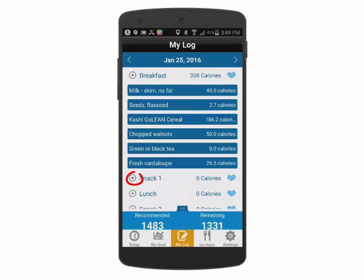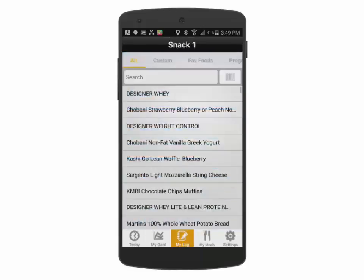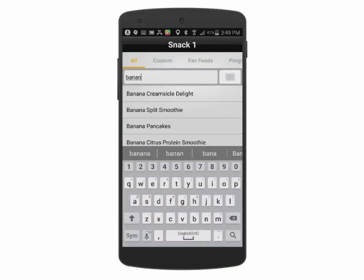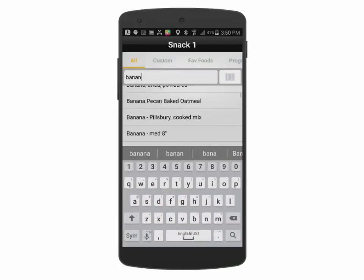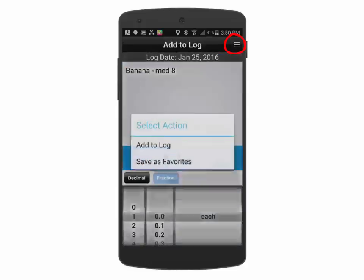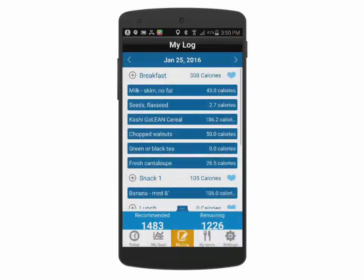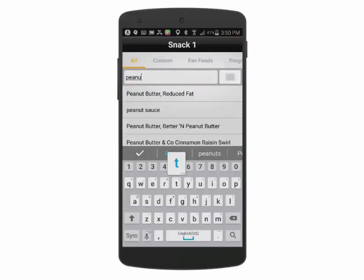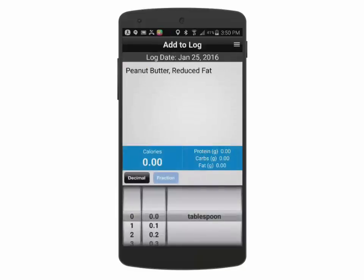To add a food, click on the plus icon button. Then search for your desired food by typing in the food name. Once the food is located, press on it and adjust the number of servings, then click Add to Log. Repeat this process until all the foods have been entered for the meal time.